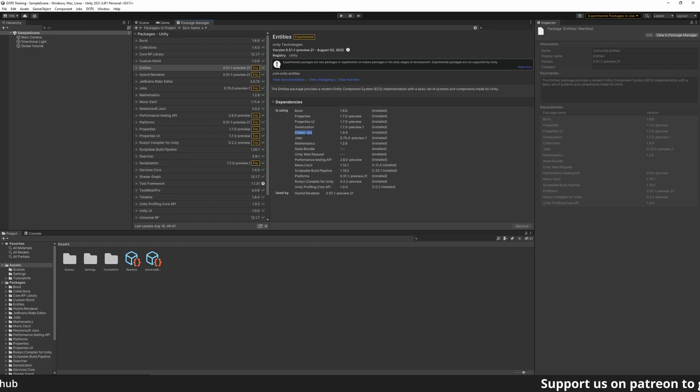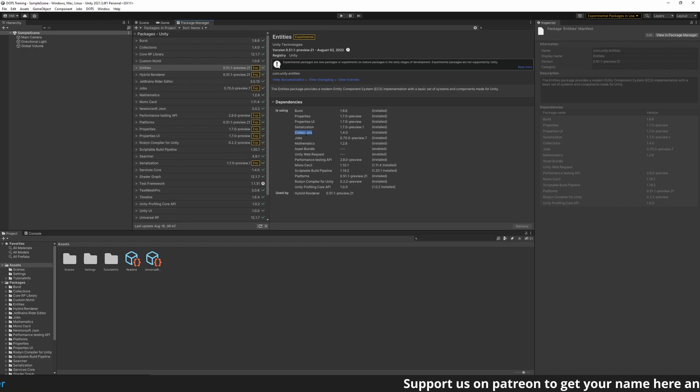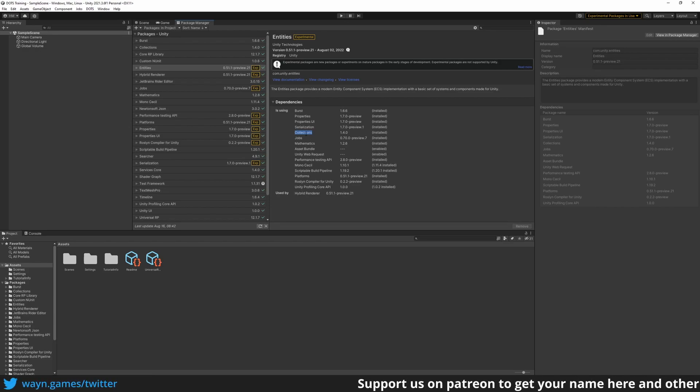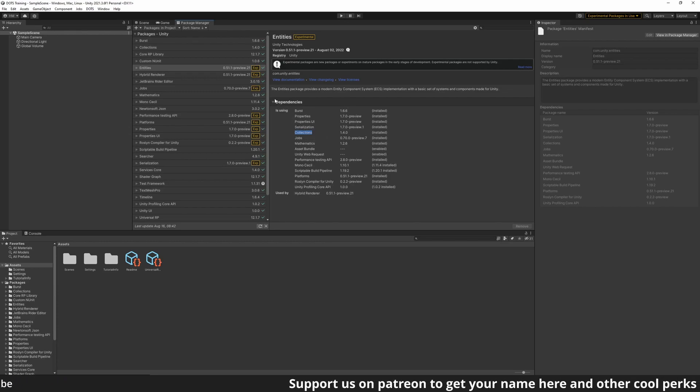There are two more packages that were not imported: the Physics Package and the NetCode Package. But we will get those when we need them later in the series. We already have plenty to cover with these packages.